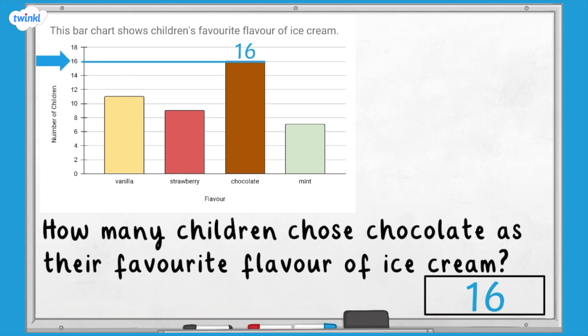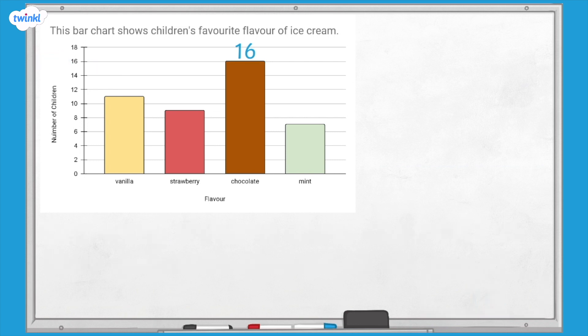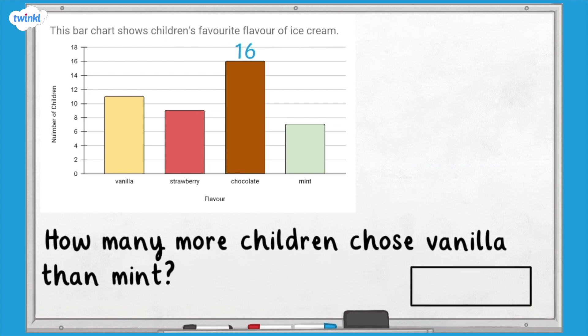We can label the bar with 16 because we might need this data again later. How many more children chose vanilla than mint? As we are comparing two bars, we first need to find out the totals of each. The height of the vanilla bar isn't labelled on the scale, but as each interval has a value of two and the bar is in the middle of 10 and 12, it must have a value of 11. Eleven children chose vanilla ice cream.